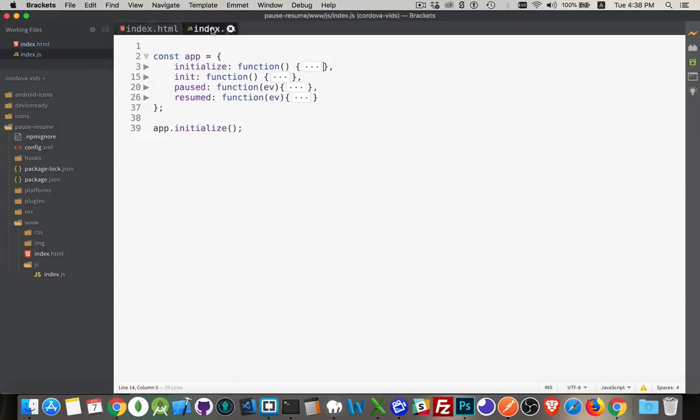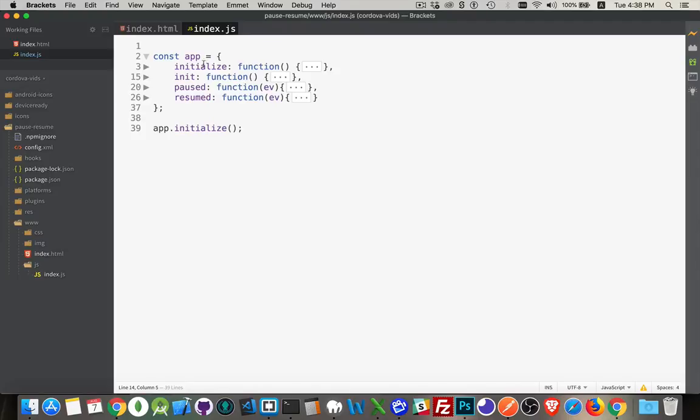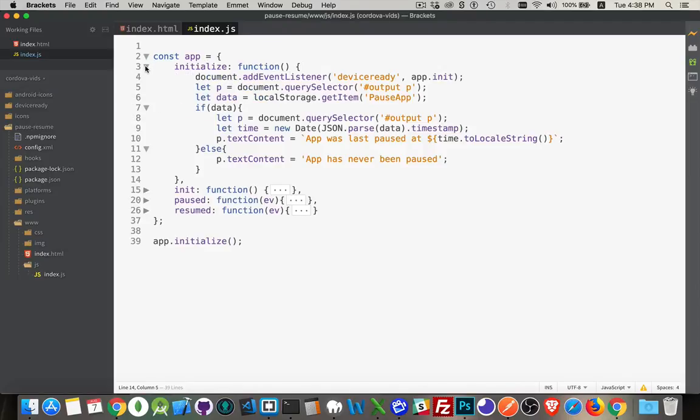On the JavaScript page, I took out the default that they had and created my own. So I started with the initialize function, the same as they have in the default. I'm calling app.initialize to start the app running.